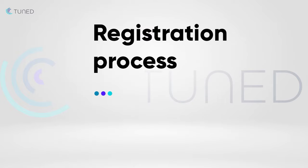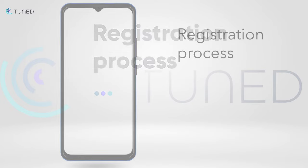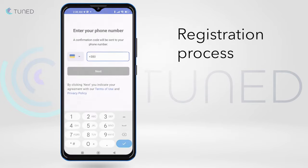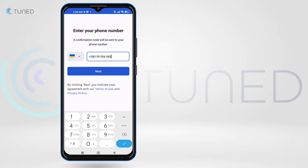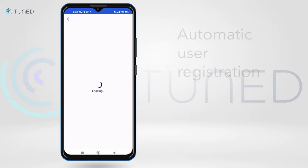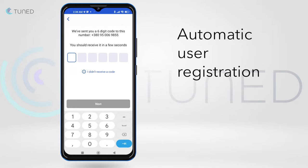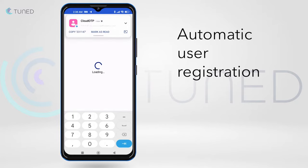First, we'll start with the registration process. This app requires the user's phone number in order to register the hearing aid to a specific user. The user types in their number and an automatic text message registers the user to the app.